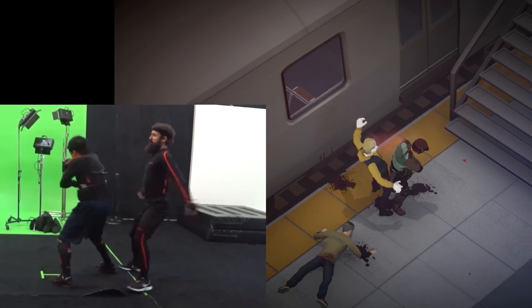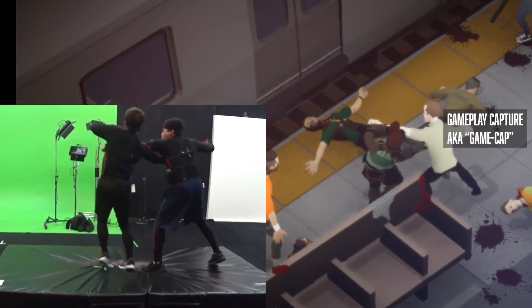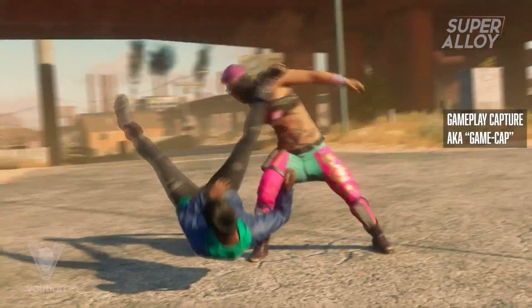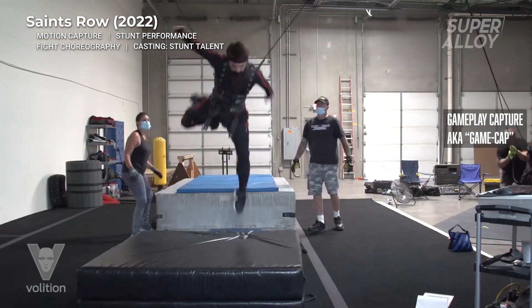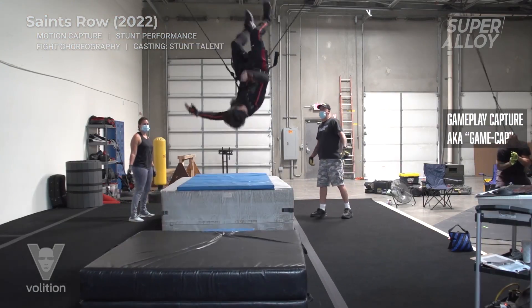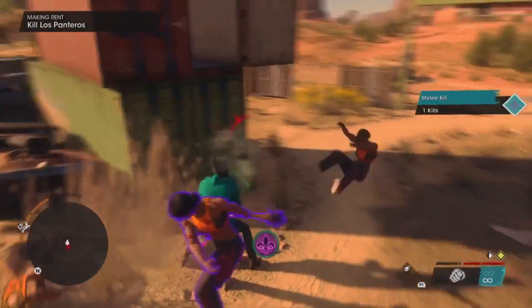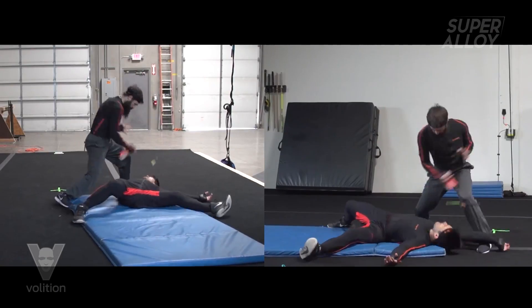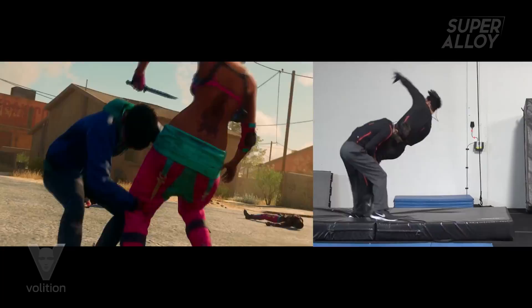The second kind of motion capture is what we call gameplay capture, or Game Cap. Game Cap involves recording a series of very short movements which are ingested into the gameplay engine as gameplay pieces. These animations will be seen many more times by the player as opposed to PCAP animations. Game Cap animations for the protagonist will likely be seen thousands or tens of thousands of times each.